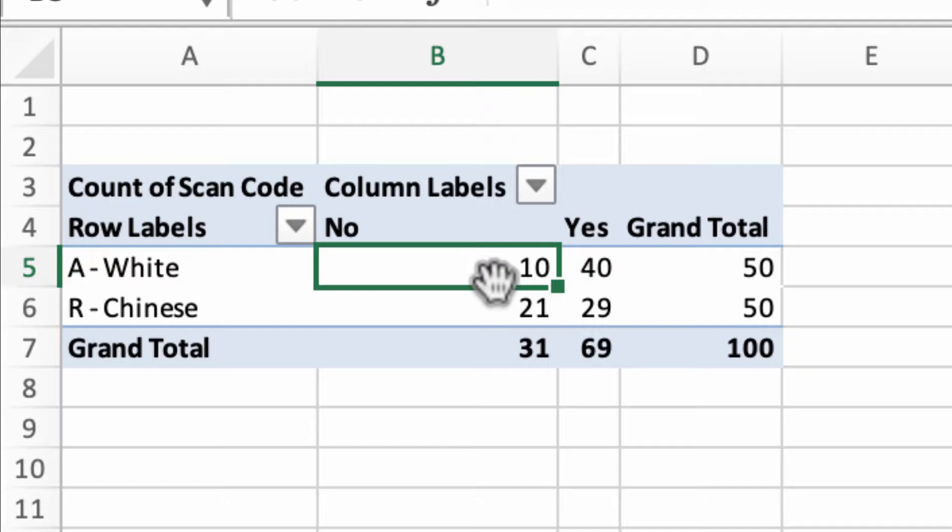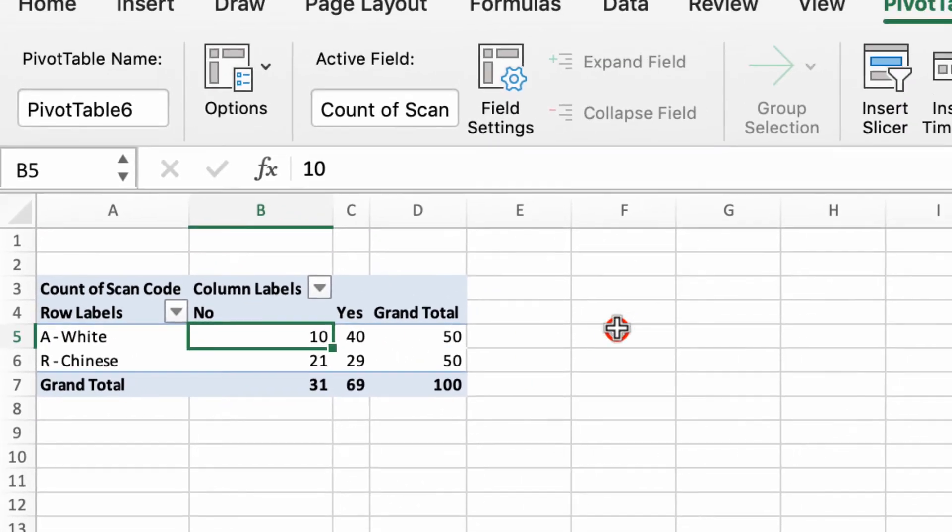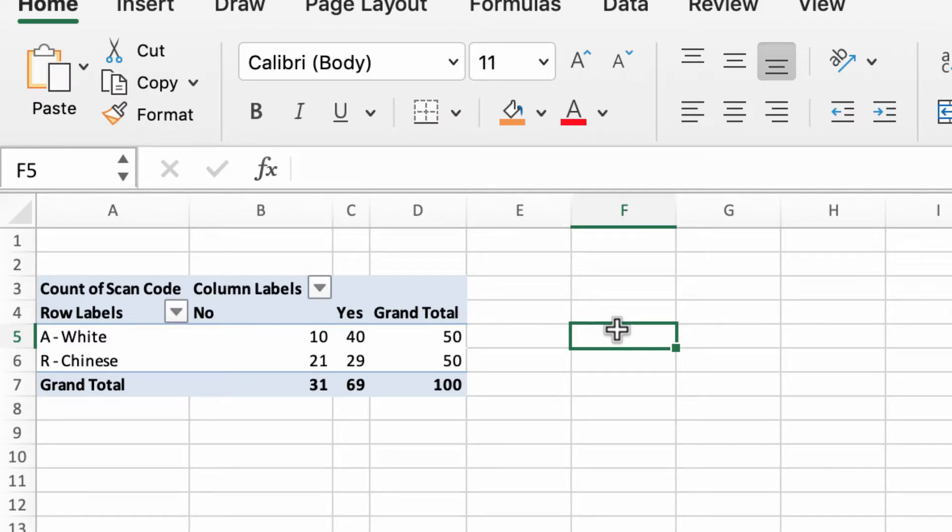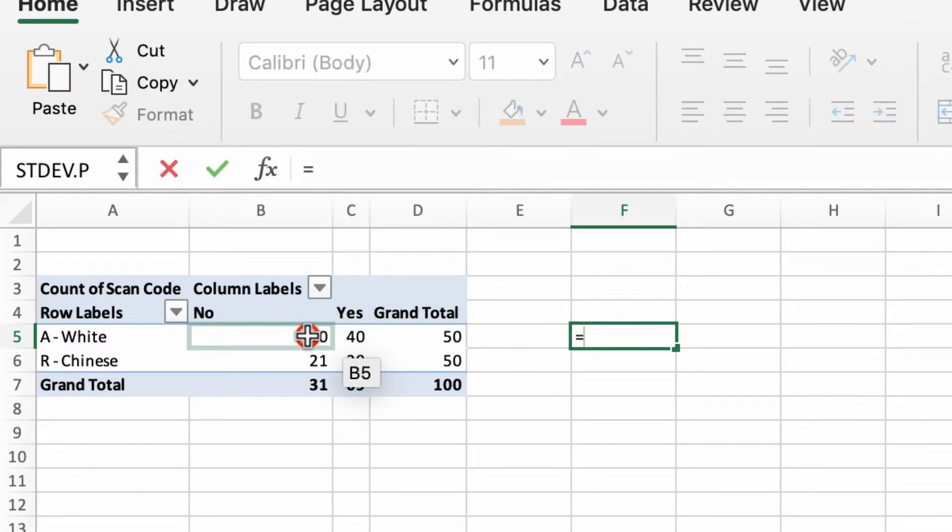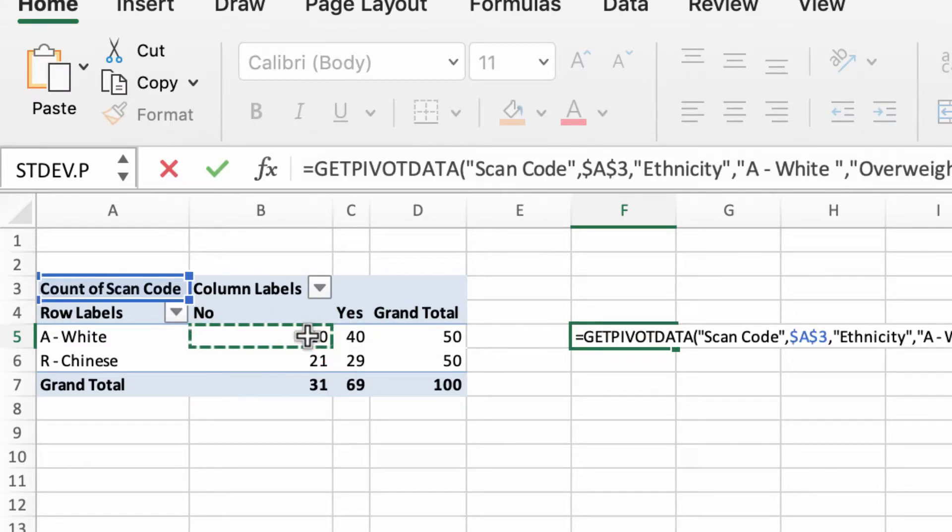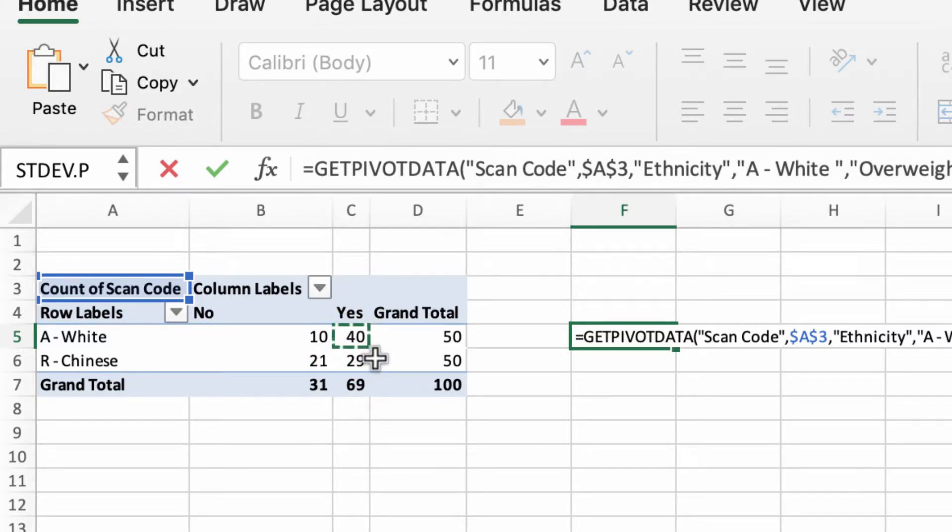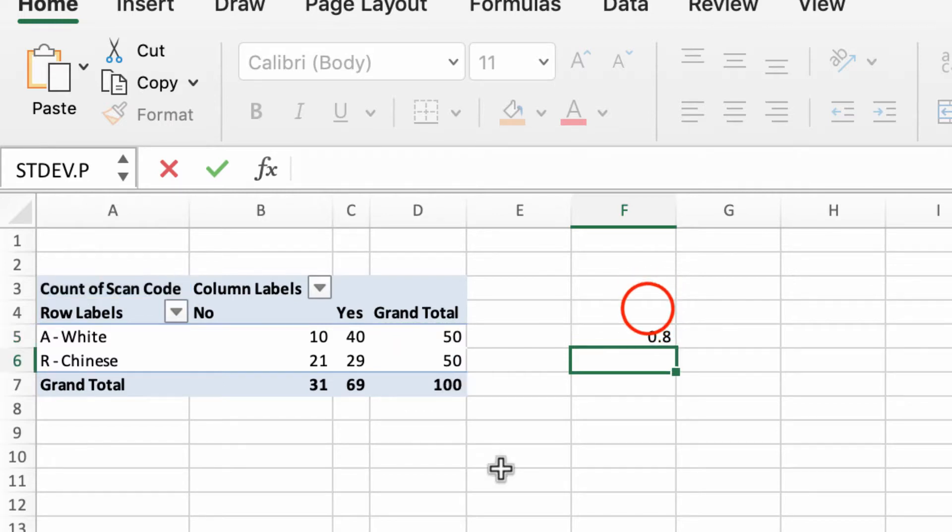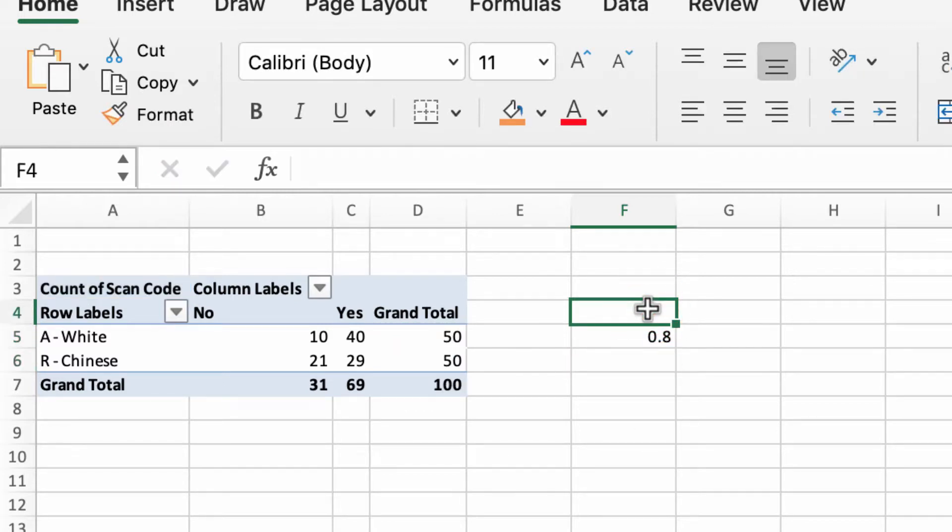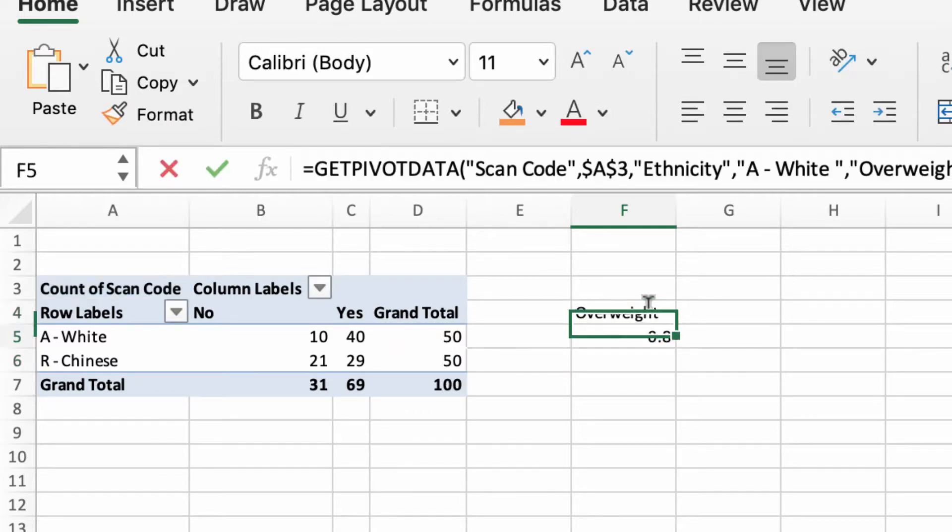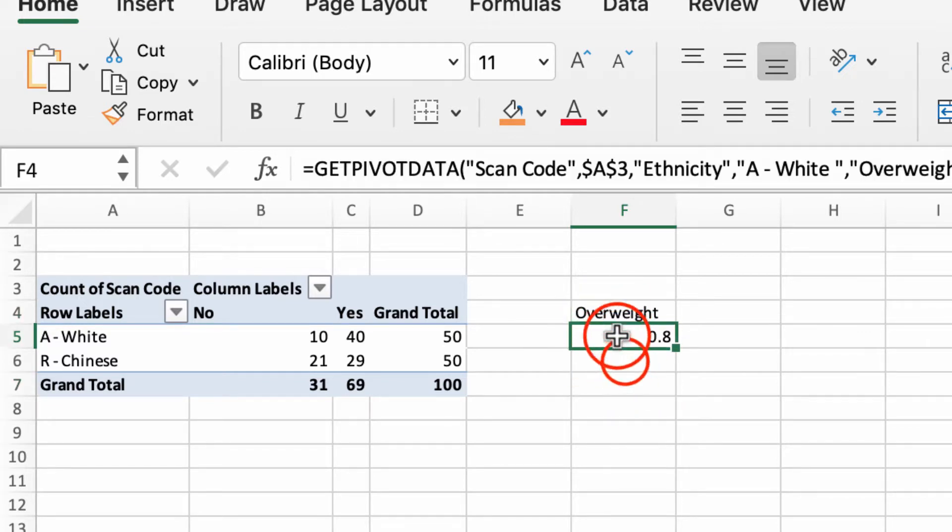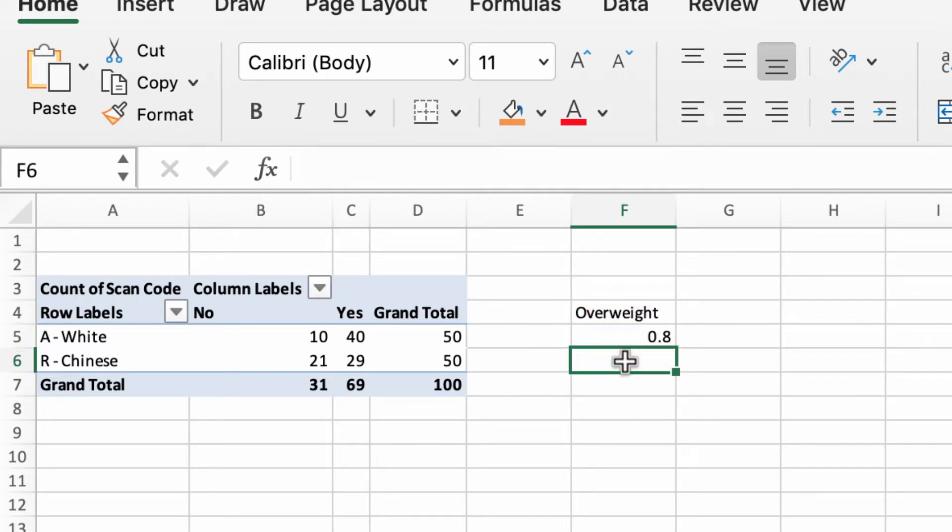I want to work out the percentage of women who are overweight. Really easy to do—just go to the side of the pivot table and type in our basic formula. So equals our number—sorry, it's that one—40 divided by the total which is 50. I'm going to label this Overweight.